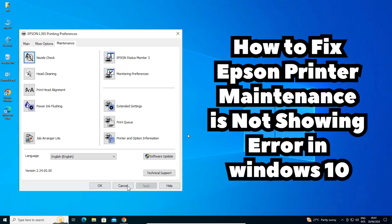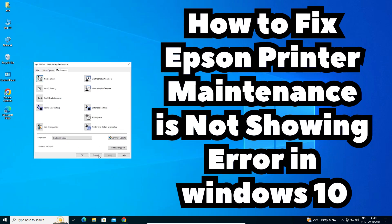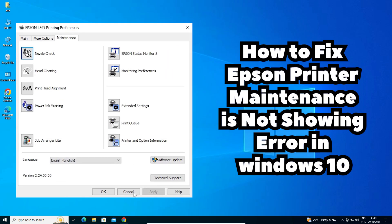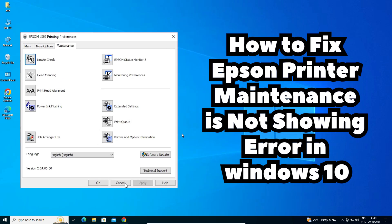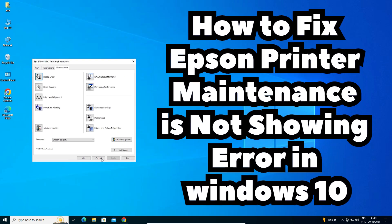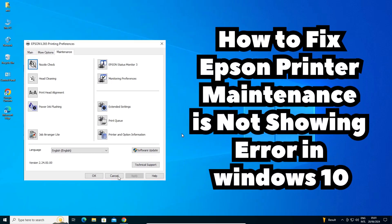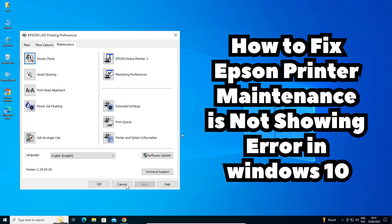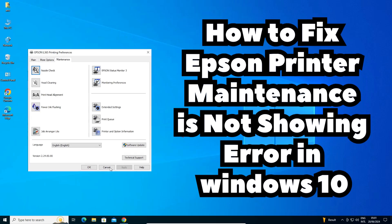Hello friends, welcome. In this video we are going to see how to fix the Epson printer maintenance tab not showing error in Windows 10 PC or laptop. It is a very easy and simple process and it works on any Epson printer in any Windows operating system — Windows 10, 7, 8, and 8.1.